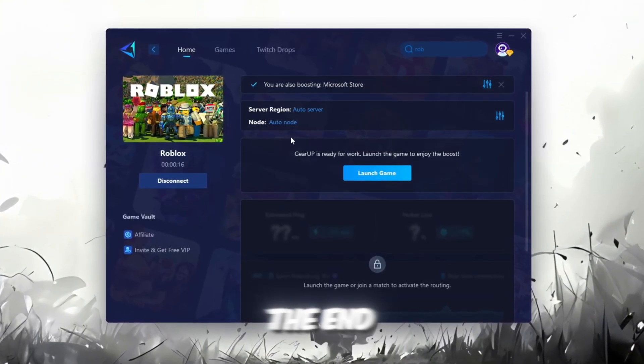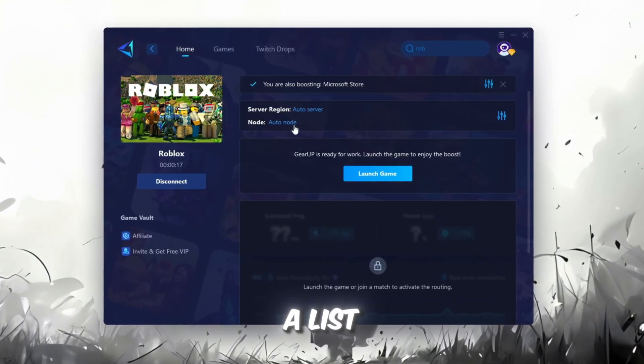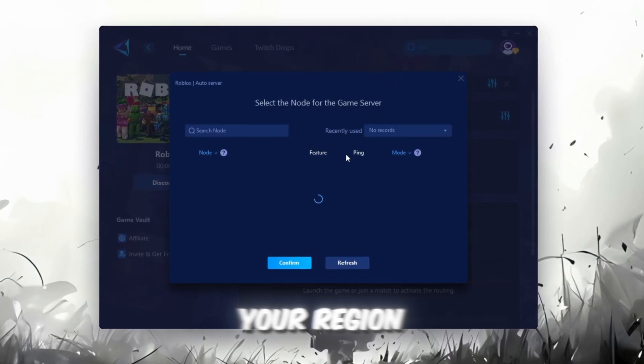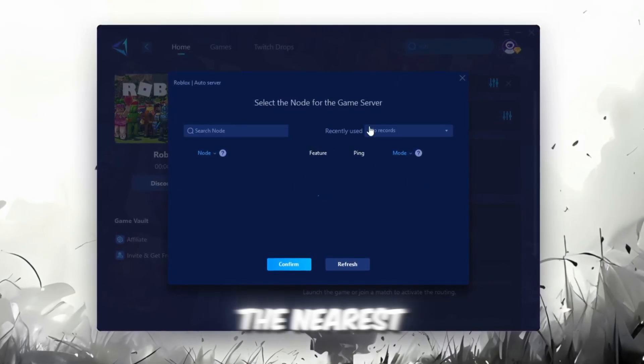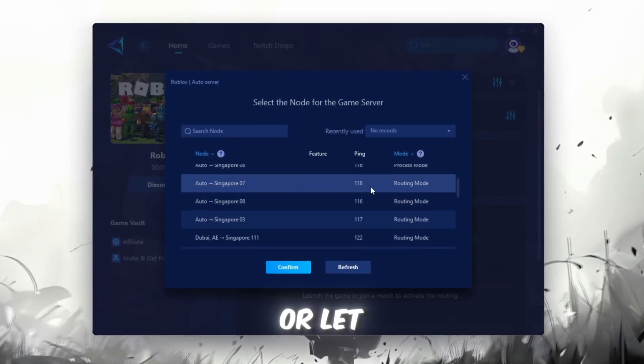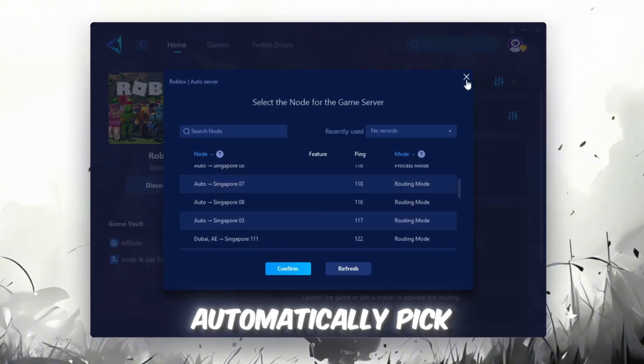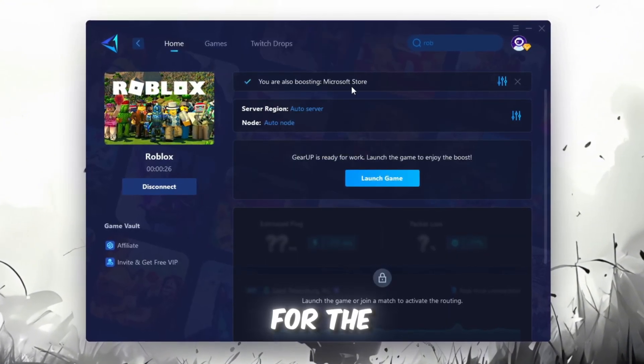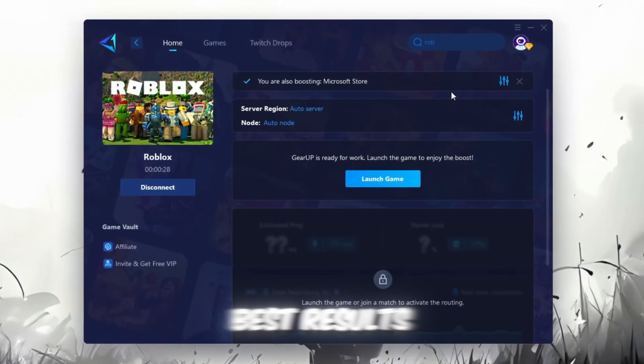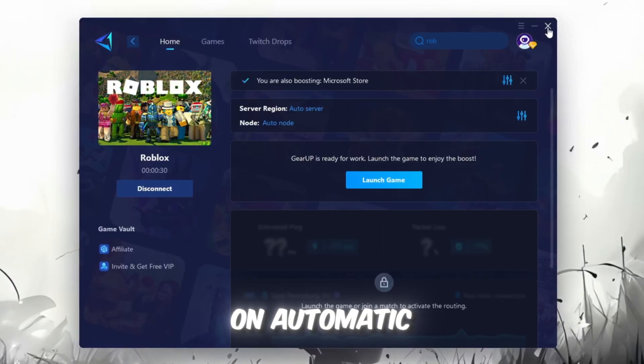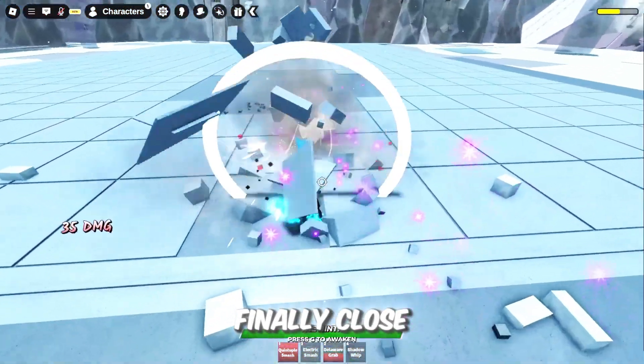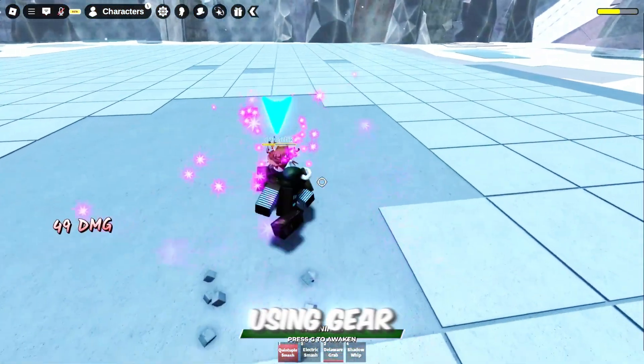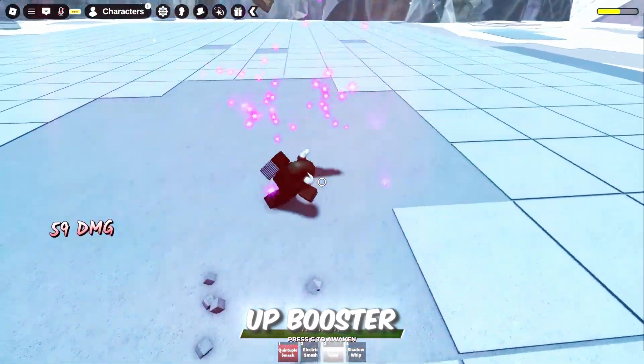Next, choose your server region. Always select the nearest server for the most stable connection. In my case, the Middle East server works best. Now, go to the End tab where you'll see a list of servers available in your region. You can either choose the nearest one manually, or let GearUp automatically pick the best option. For the best results, I recommend keeping it on automatic. Finally, close the window and launch your game using GearUp Booster.